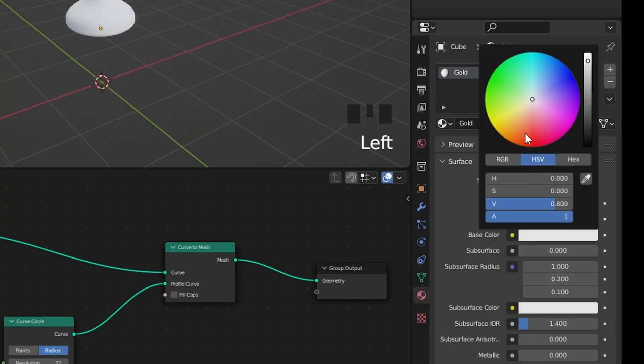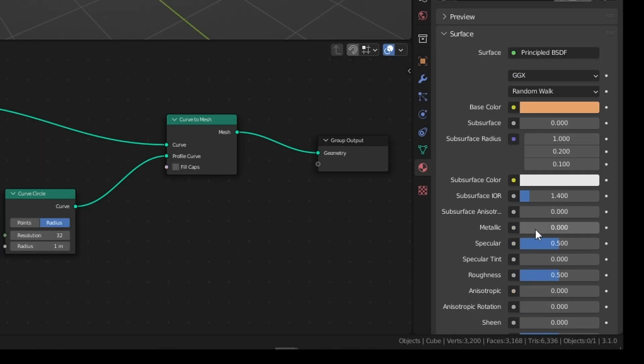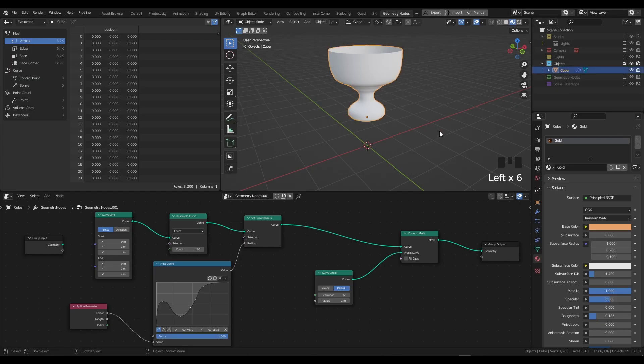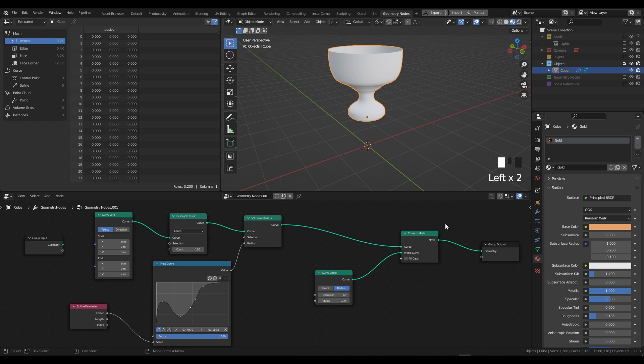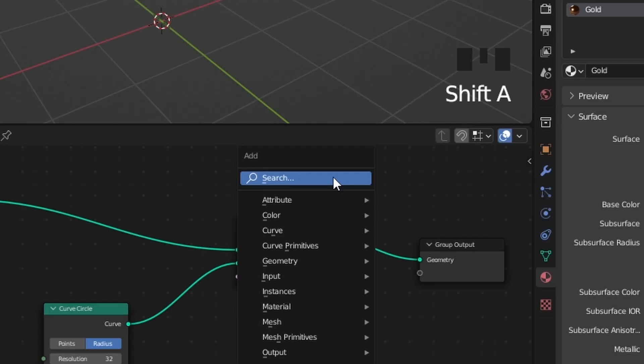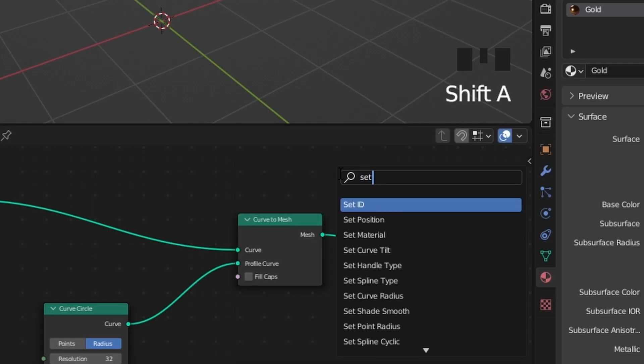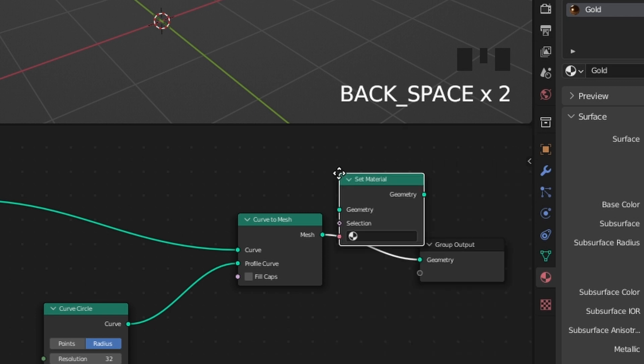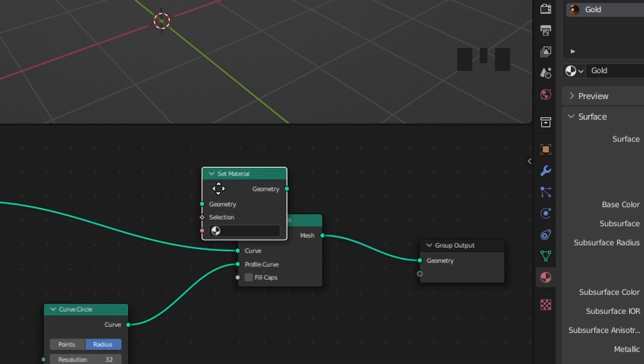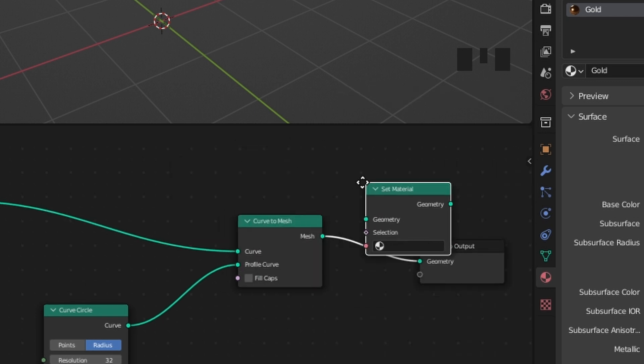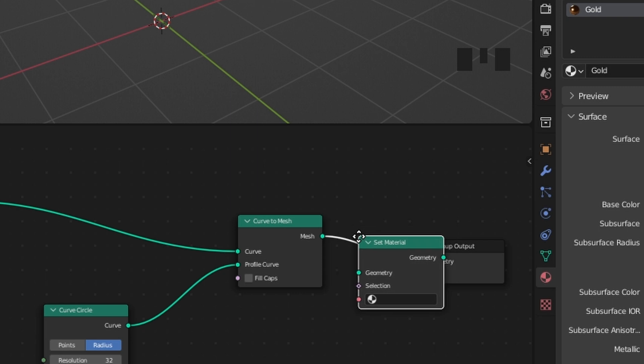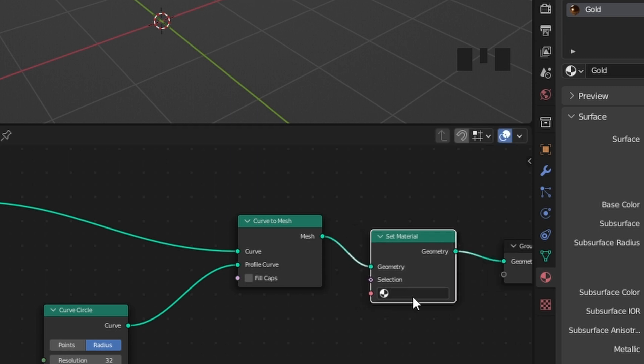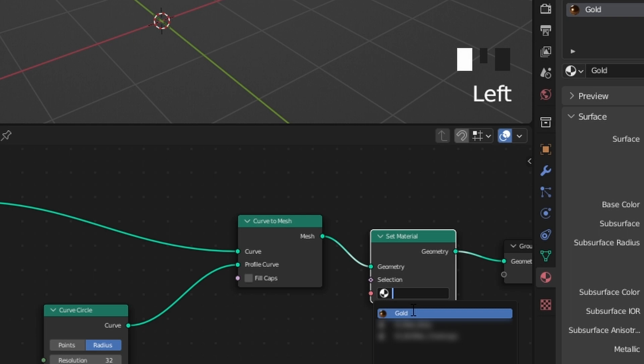Strangely enough, the material isn't showing up on our geometry, and that's because we need to go into our geometry node setup, type in Shift + A, and type in Set Material. If we input this as the last node after our Curve to Mesh, select this icon here, and select the gold material that we just created, just like that we have our material allocated.